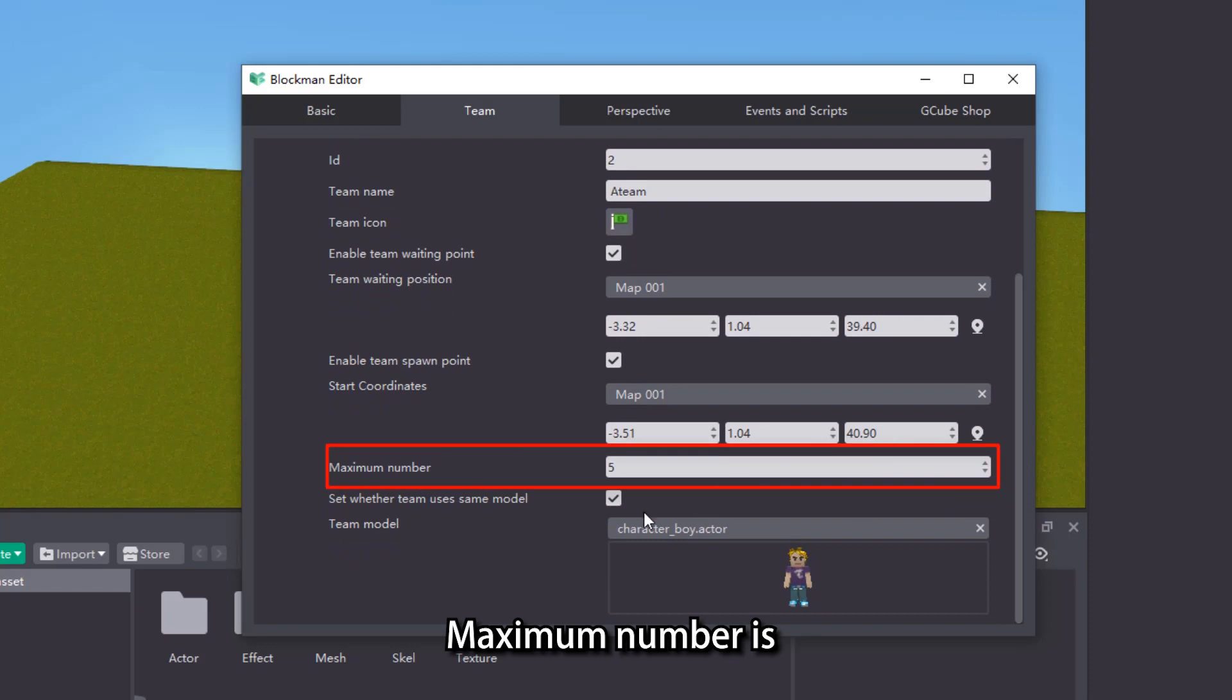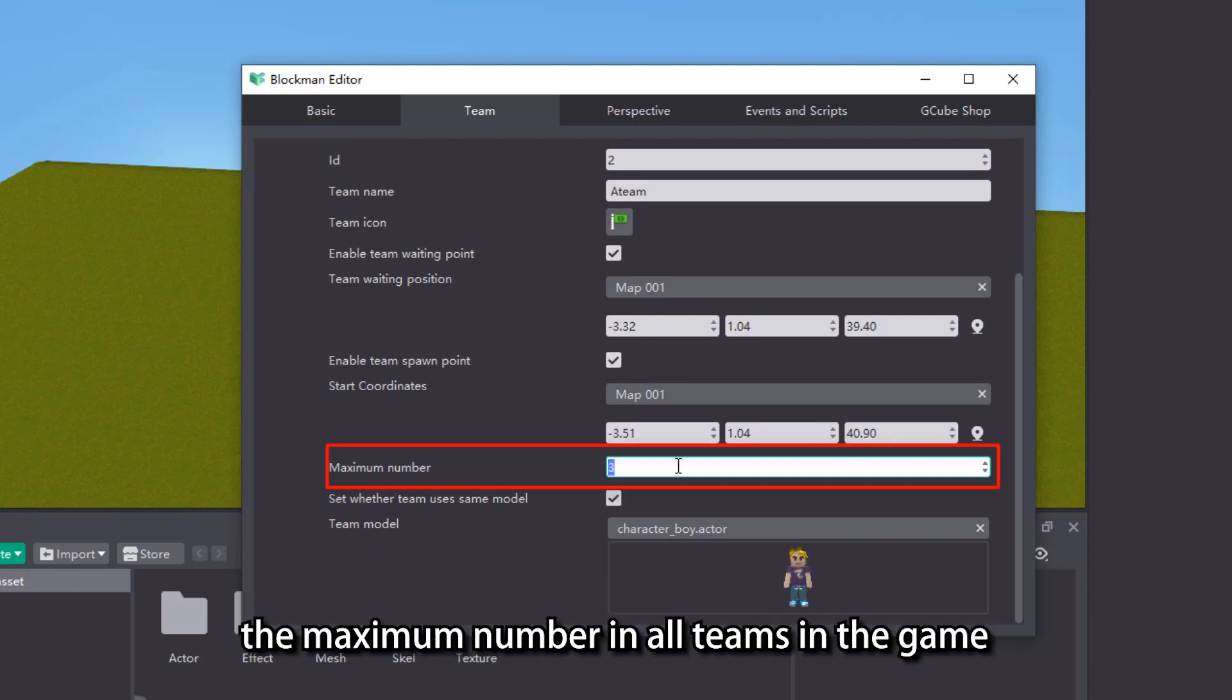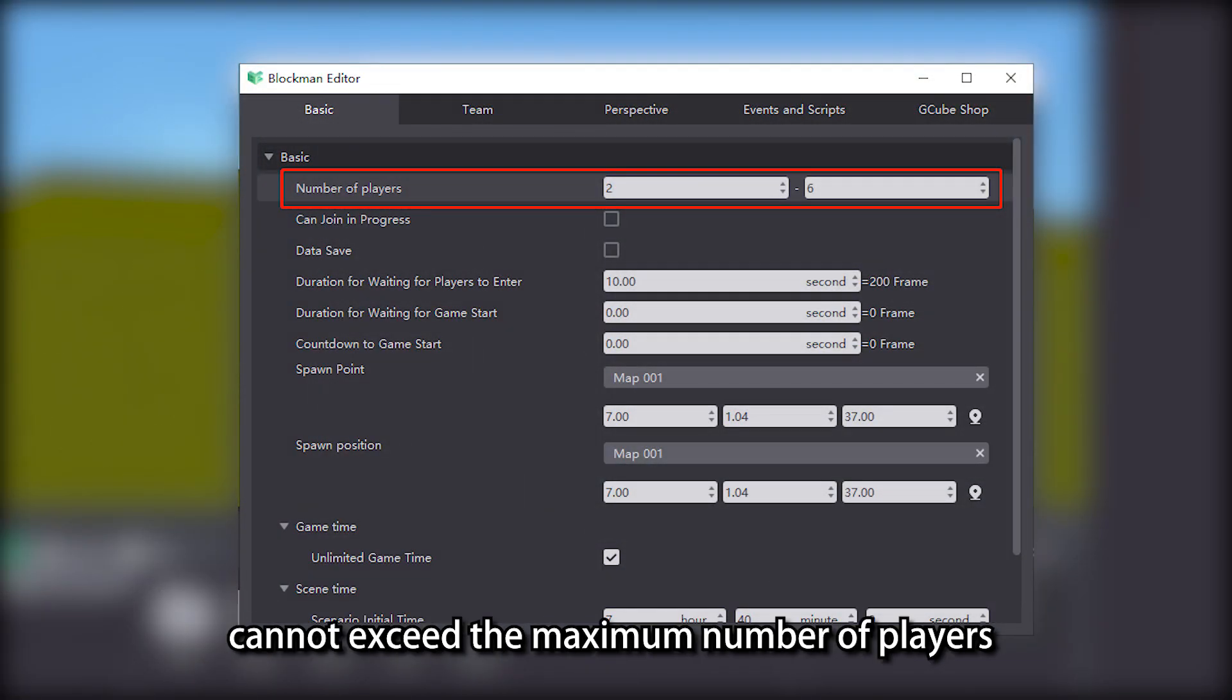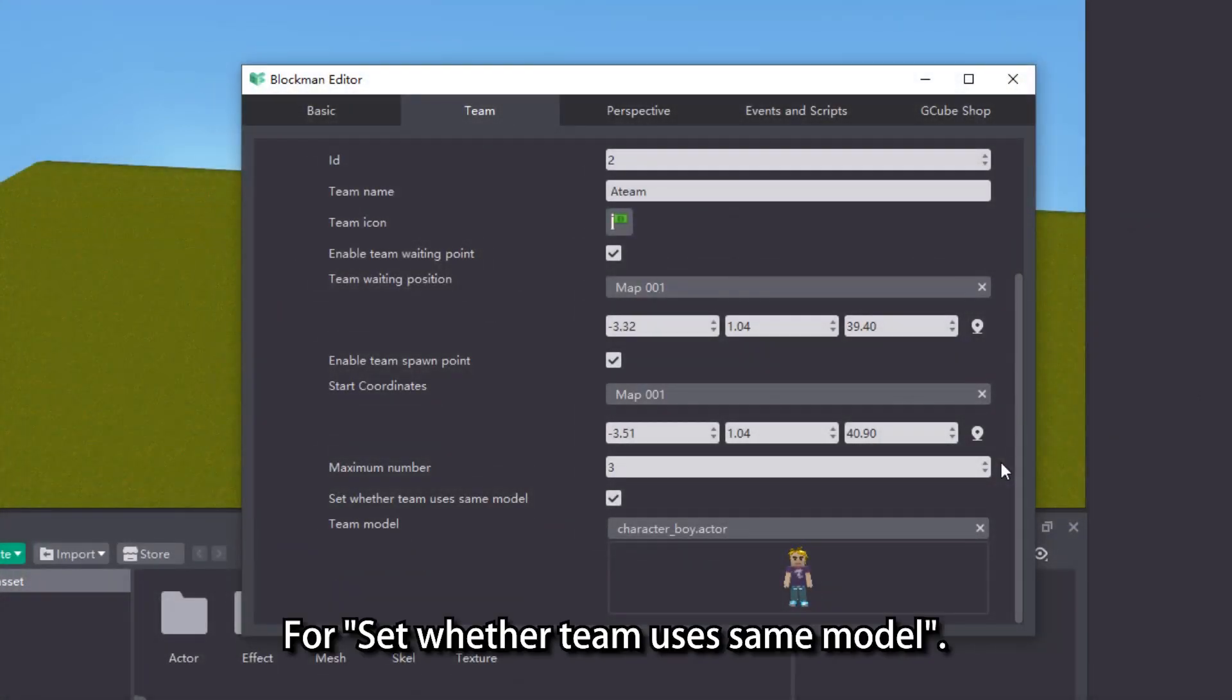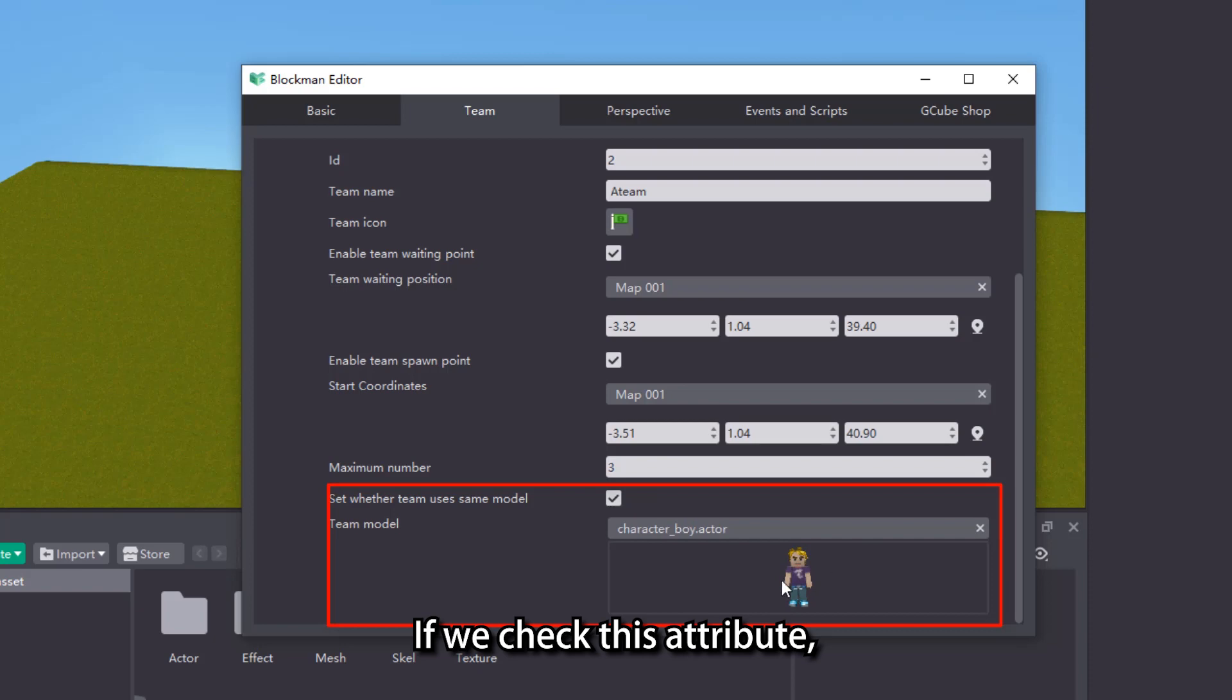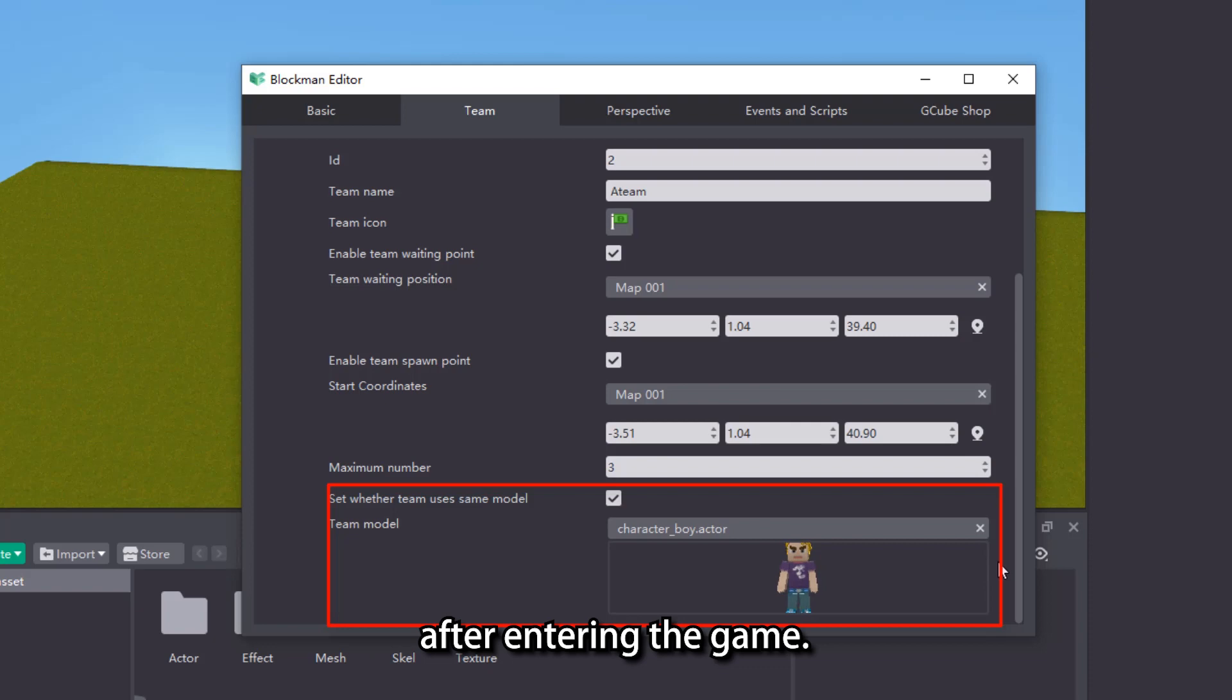Maximum number is the maximum amount of players the current team can hold. It should be noted that the maximum number in all teams in the game cannot exceed the maximum number. If we check this attribute, then all members of the team will have a unified character model appearance after entering the game.